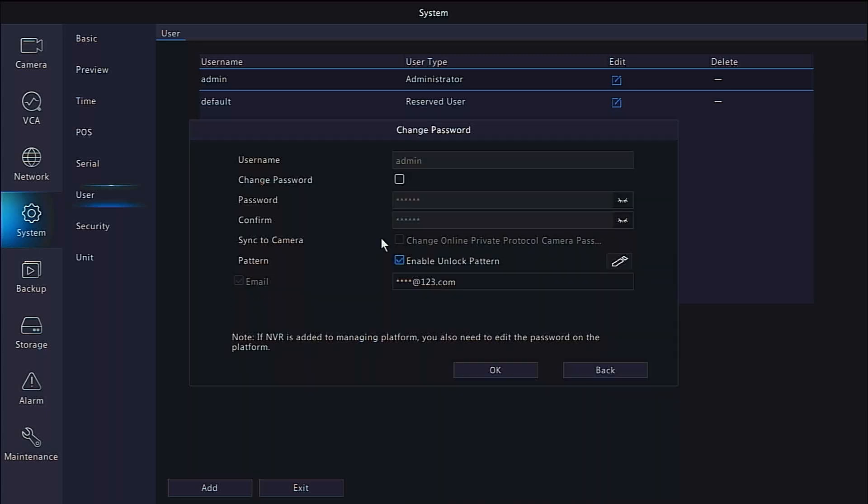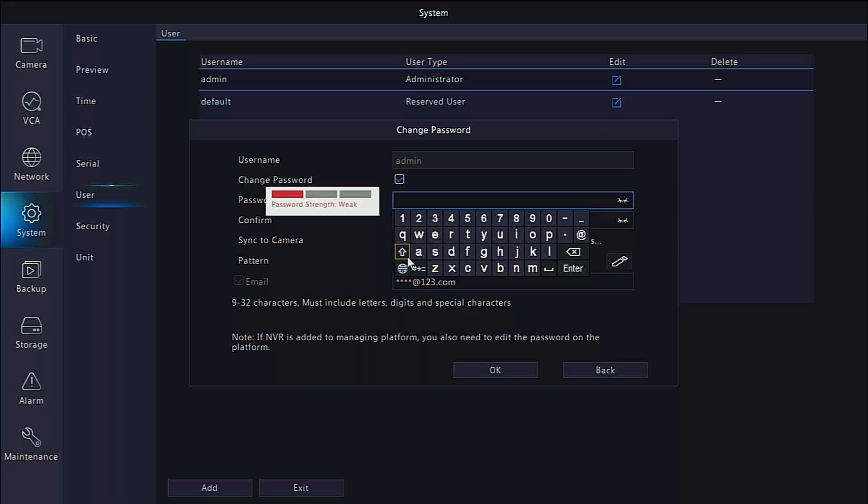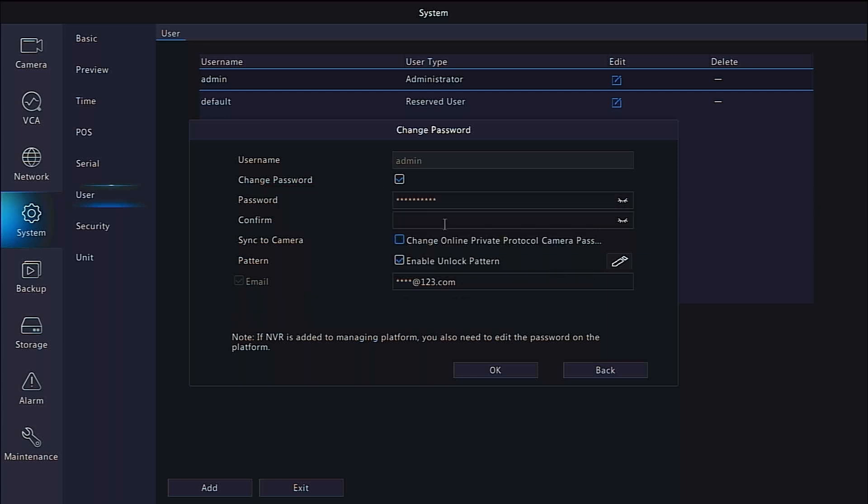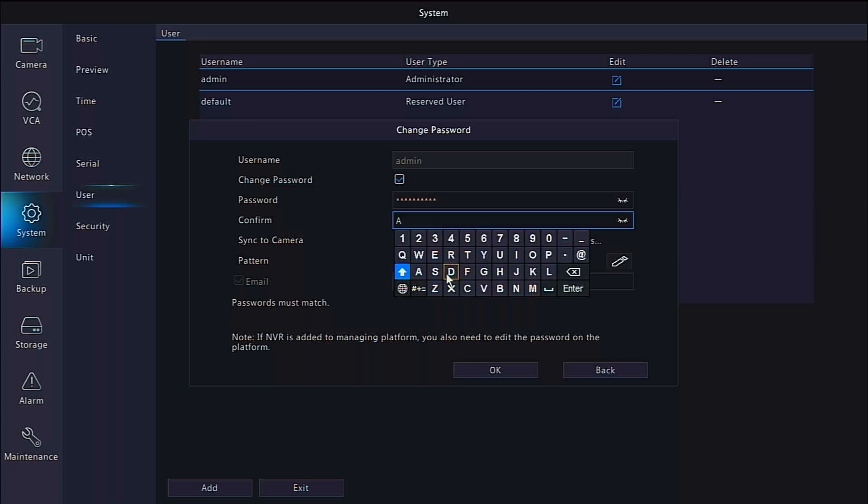In the Change Password dialog box, click the check box for Change Password. This will allow you to edit the password and confirm boxes. After typing your new password, if you wish to modify all cameras connected to the recorder to also share the same password, you can check the box labeled Change Online Private Protocol Camera Password.